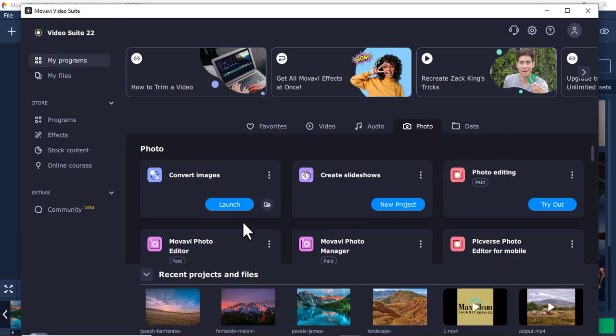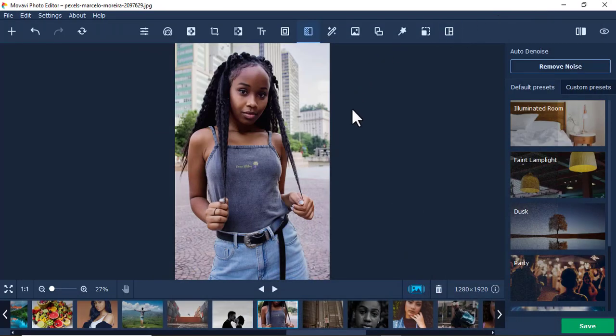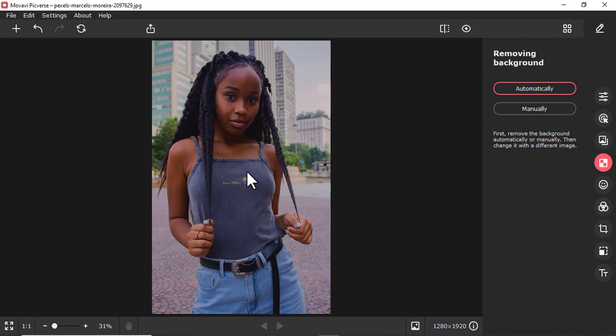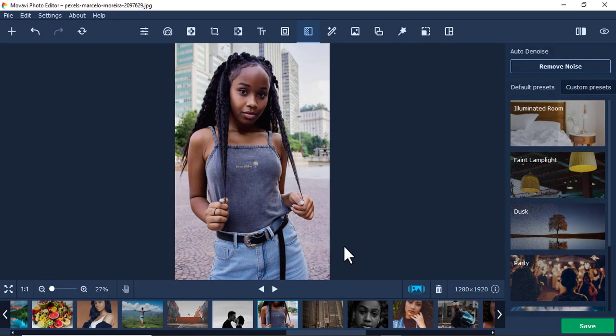Another difference: Movavi Photo Editor can sometimes be found inside Movavi Video Suite as one of its components under Photos. Movavi Picverse, on the other hand, is normally a standalone software that can be purchased separately. Movavi Photo Editor can also be purchased separately, especially as Photo Editor 6, but it can also be found bundled in Movavi Video Suite. Those are the differences I noted between these two softwares — see you in the next video.